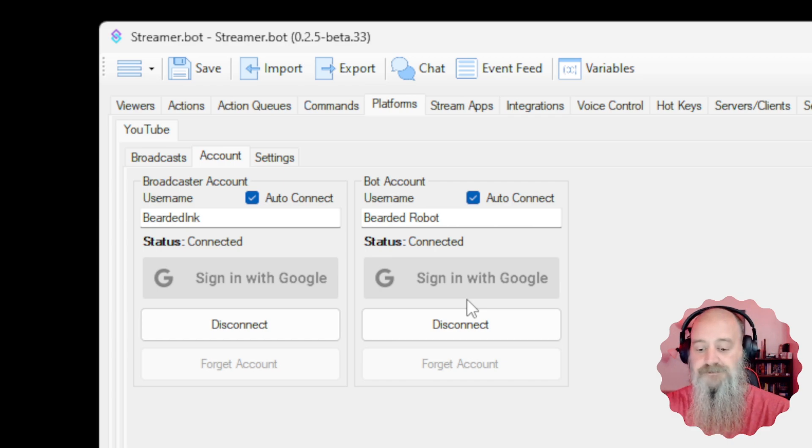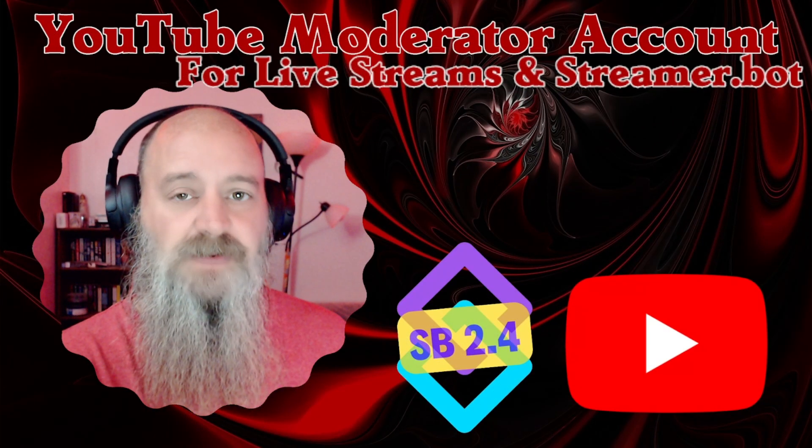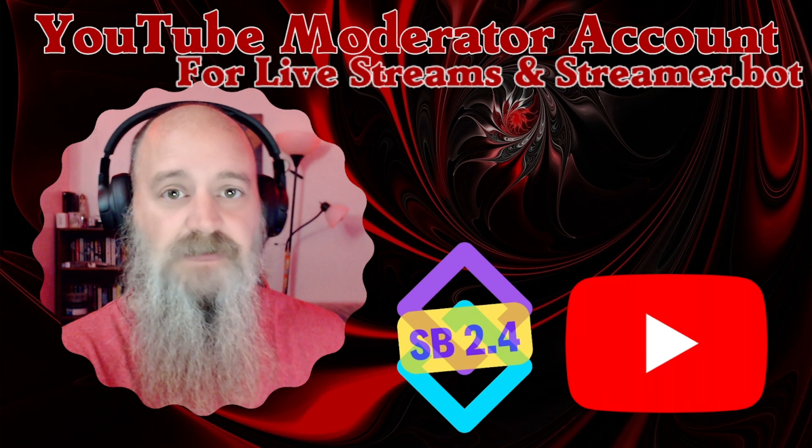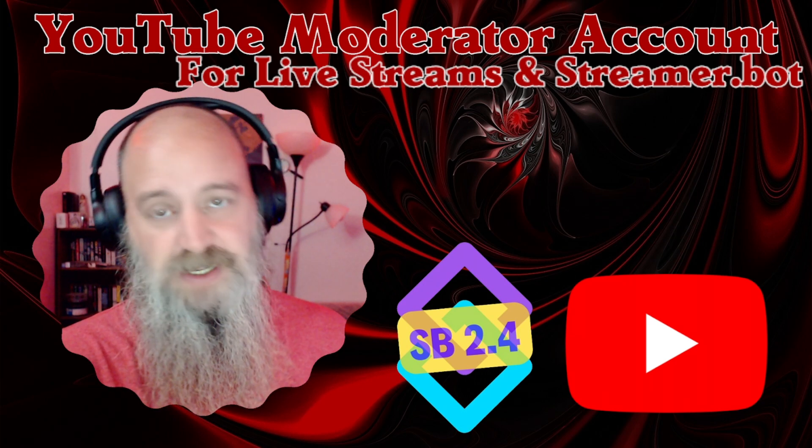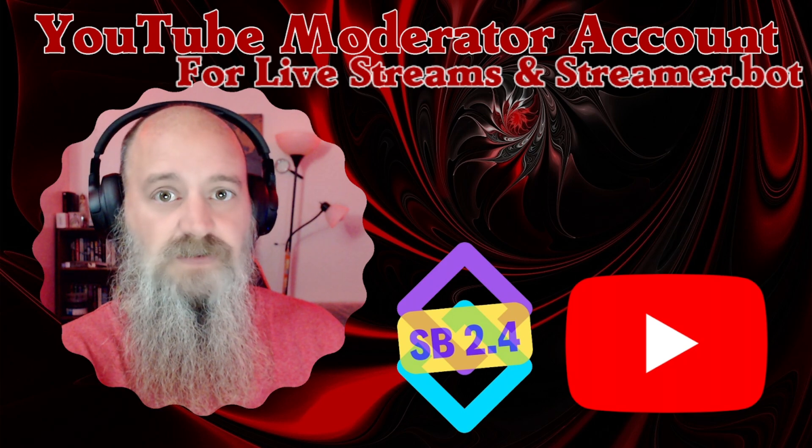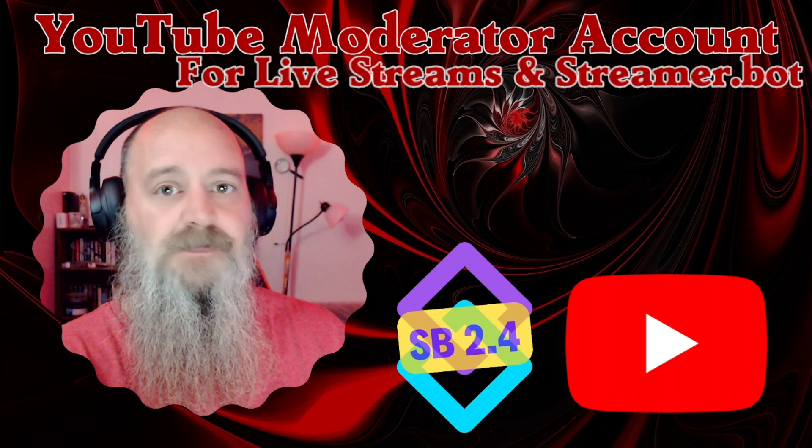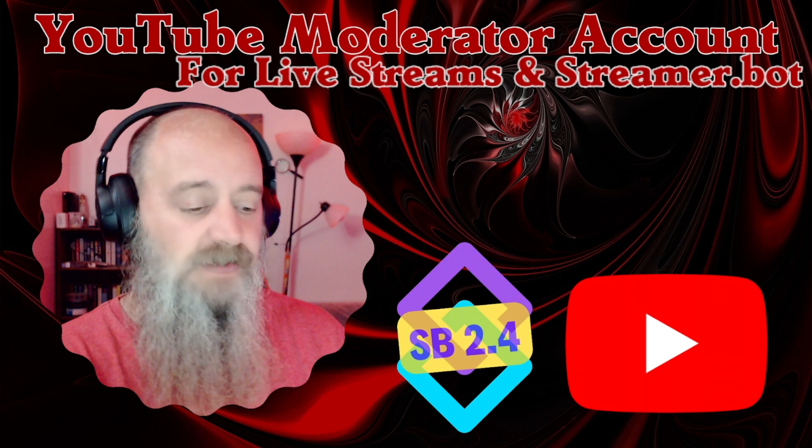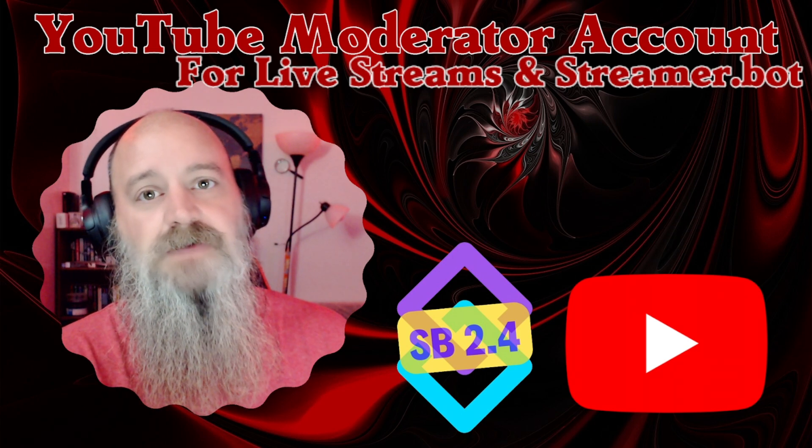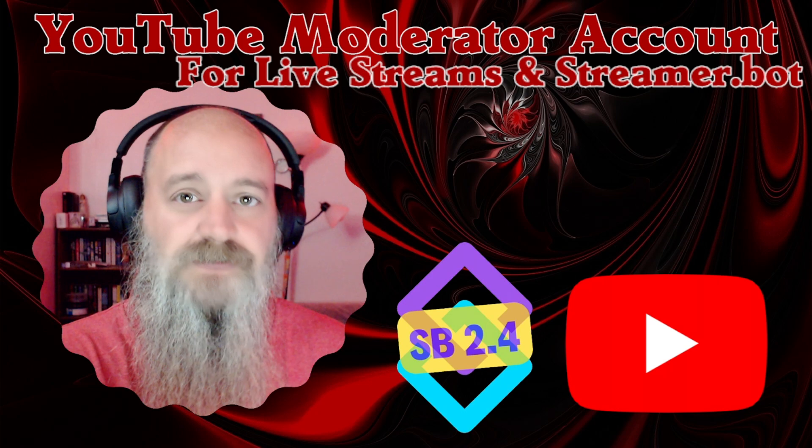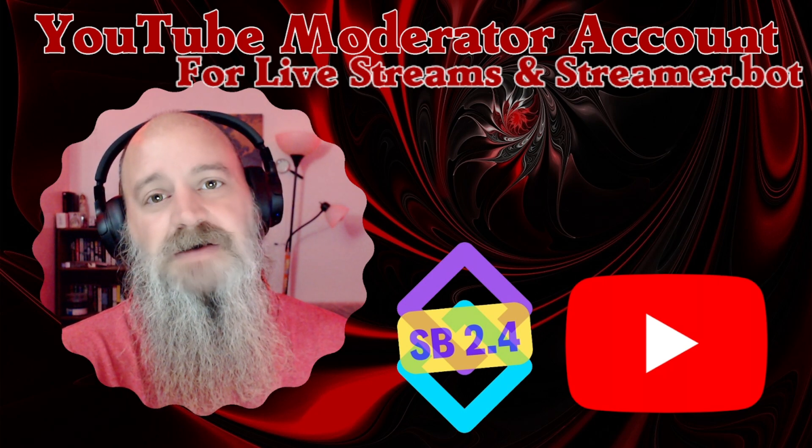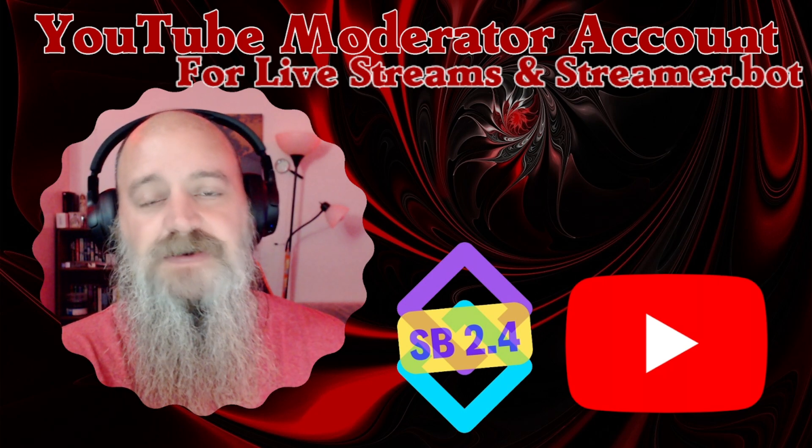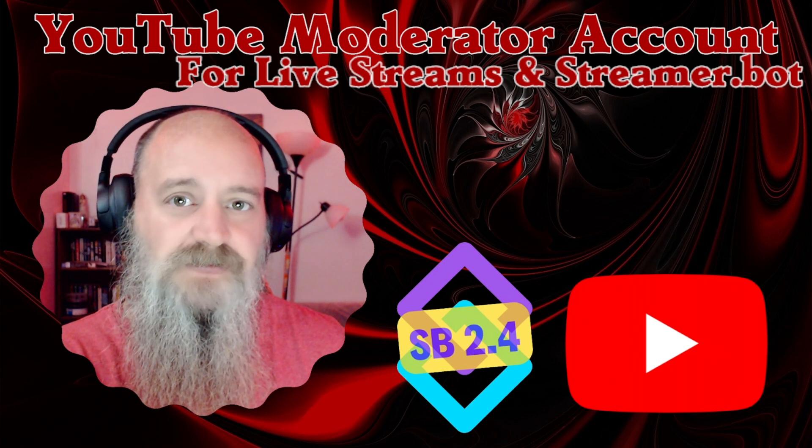So pretty quick, pretty simple. Like I said, unlike Twitch, there are a few other steps, but it's basically the same thing. Create a new account on the service. So in this case, YouTube, as opposed to Twitch, make the account a moderator in your channel and then connect that account to streamer bot. And from there, you can now use your bot account instead of your broadcaster account for most of your sub actions and things of that nature going on in your live streams.